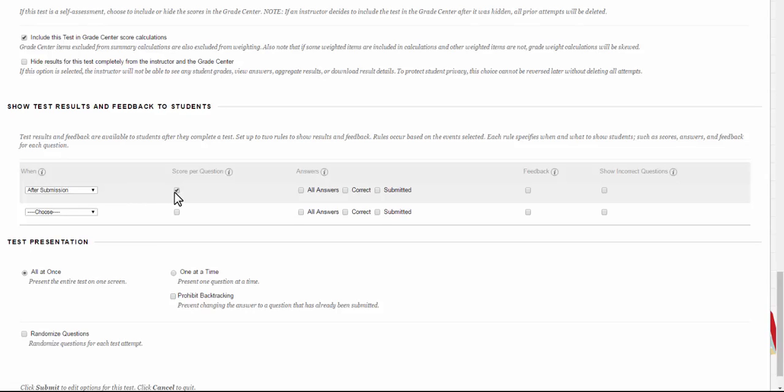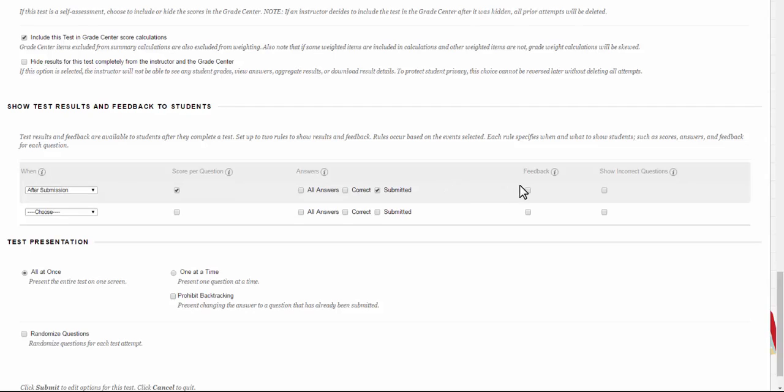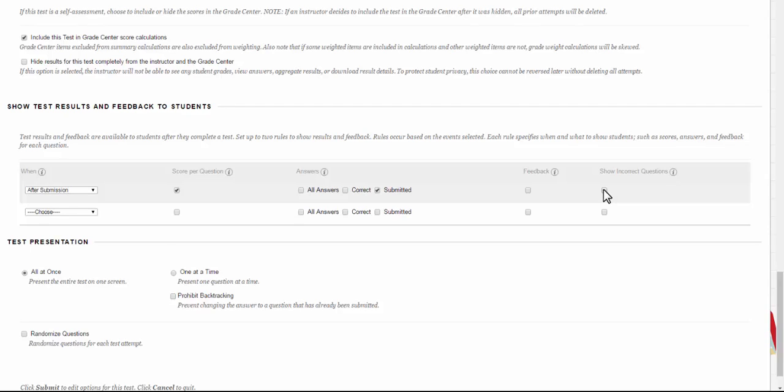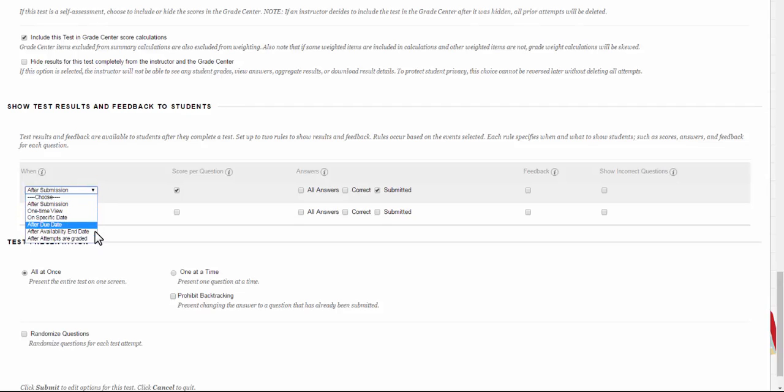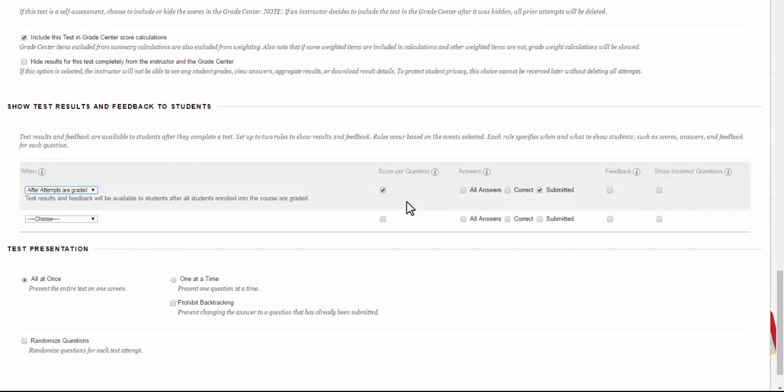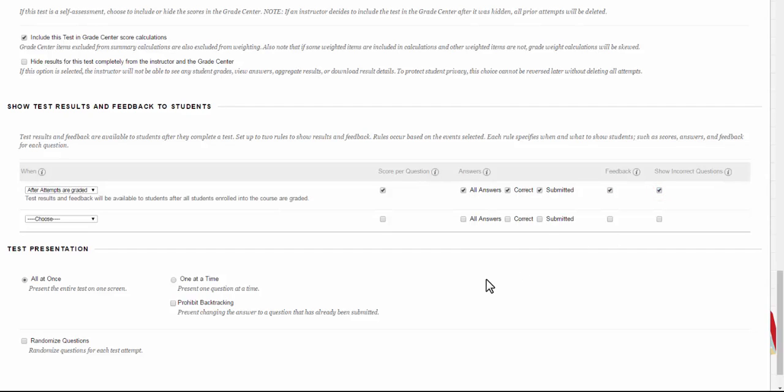If they will see the score, it's whether or not they get it right. Then you can give them the answers. You can decide what they've submitted, what's correct, and all answers. I like to give them after their submission what they've submitted so they can review it a little bit. Do you remember how I put feedback into the questions? This is where you decide whether or not that's going to happen. Then there's also show incorrect questions, so they know what they got wrong. In this case, what I want them to see after all attempts are graded, I want them to be able to see their score per question. I want them to see all their answers, what they got correct, as well as that feedback and their incorrect questions. So when everybody's graded, they're going to see all the information they need to know exactly why they got the grade they got.